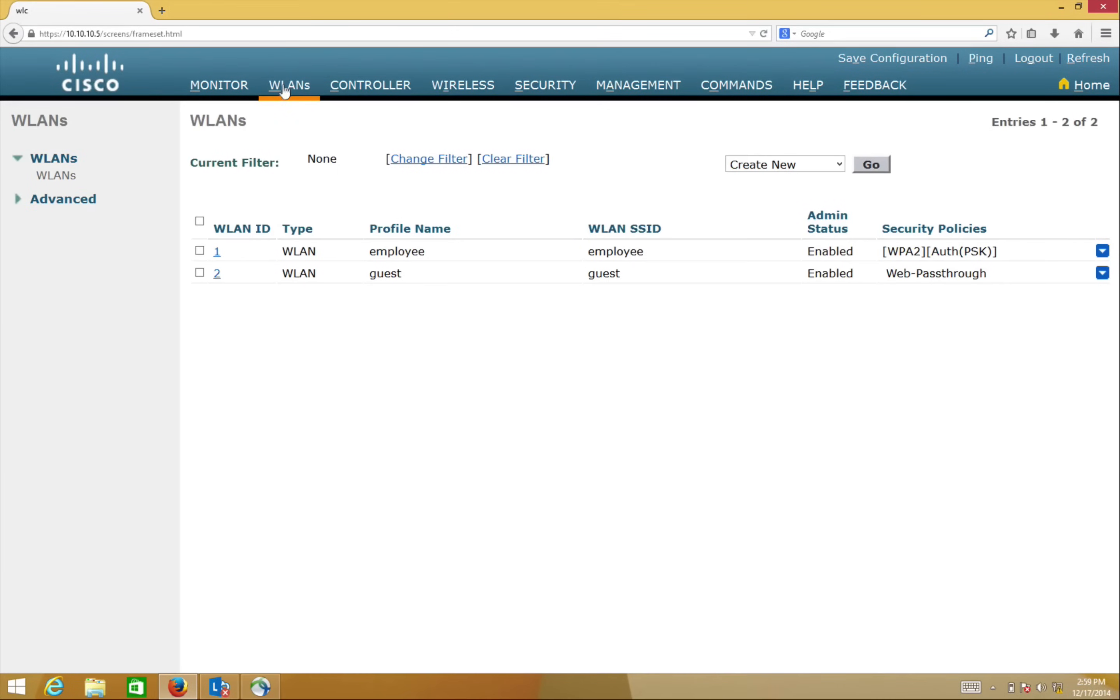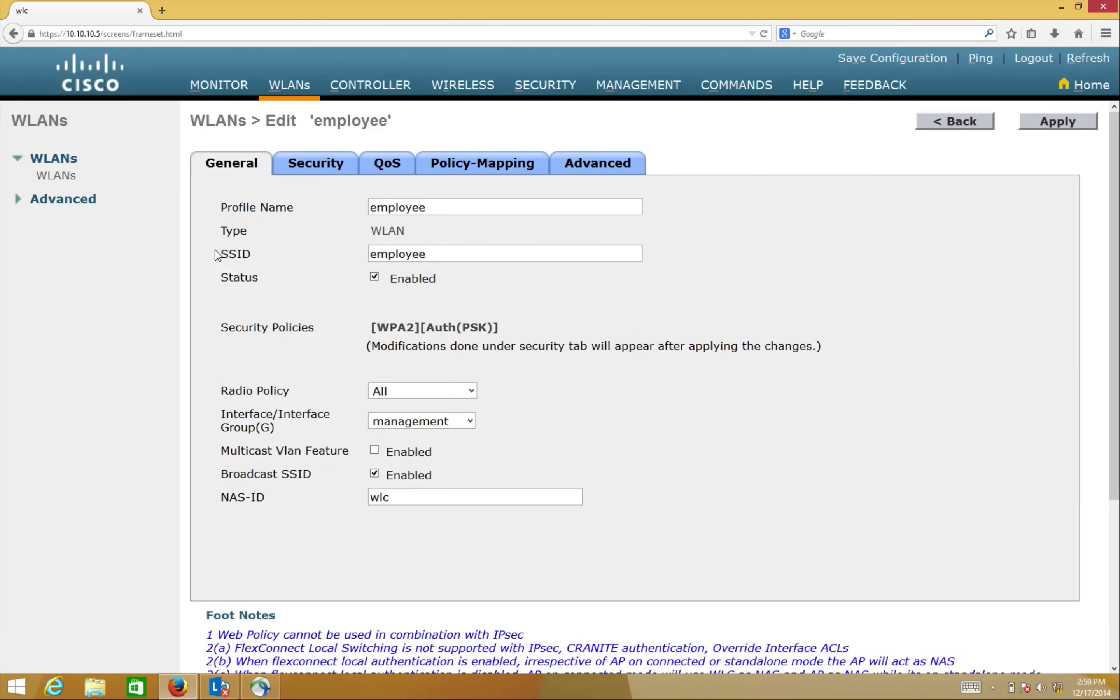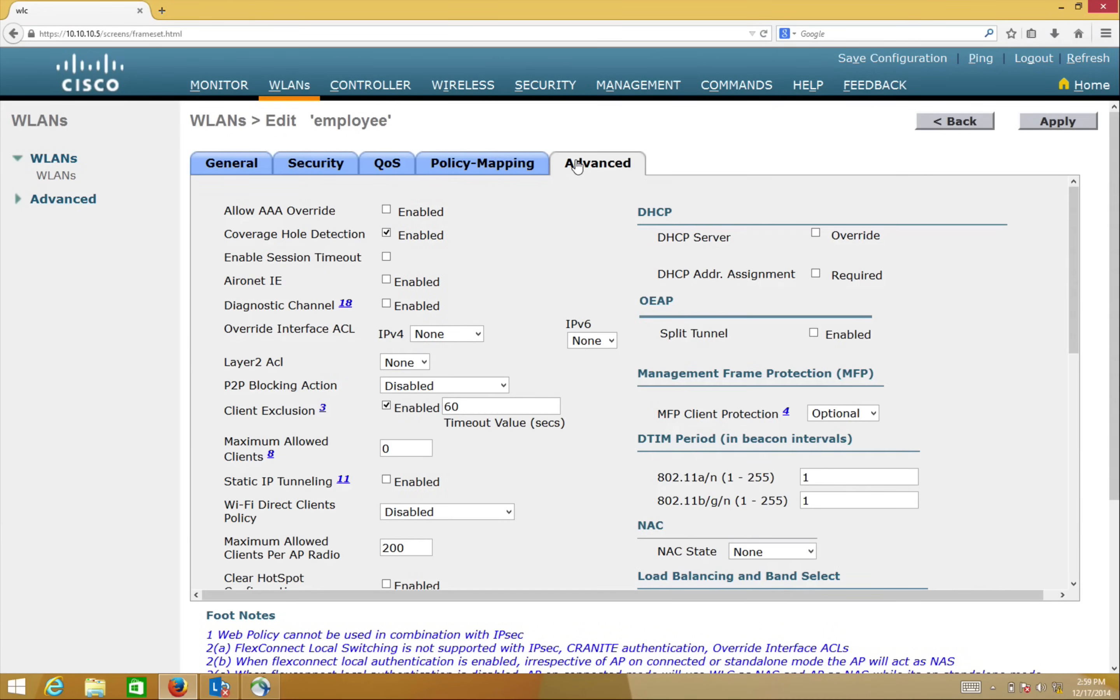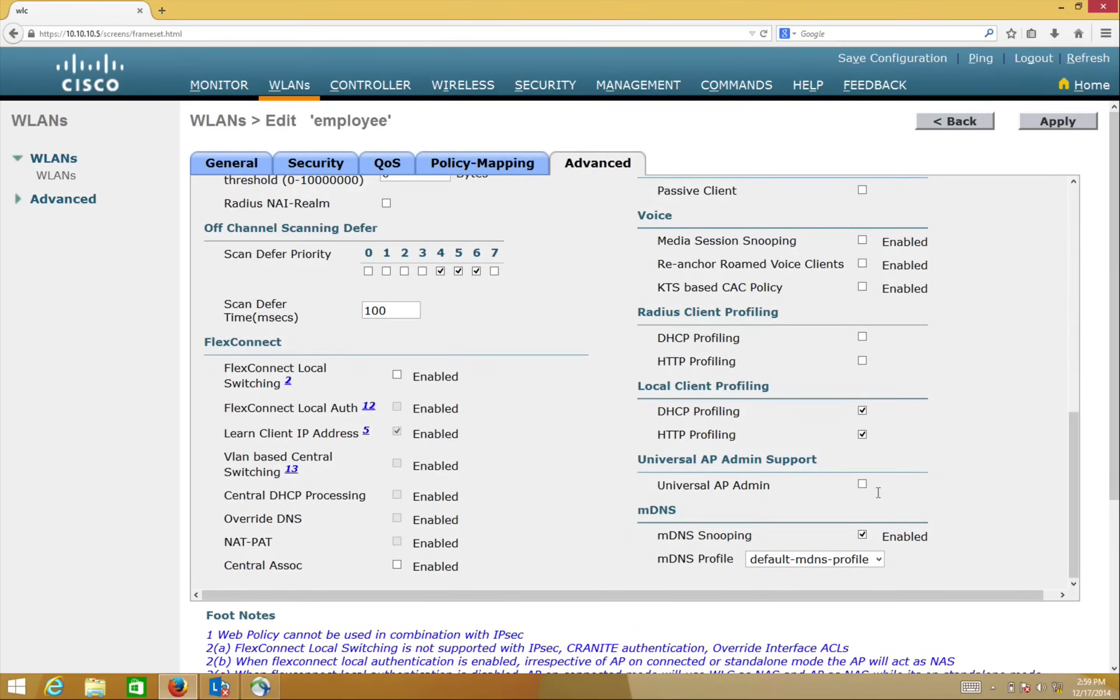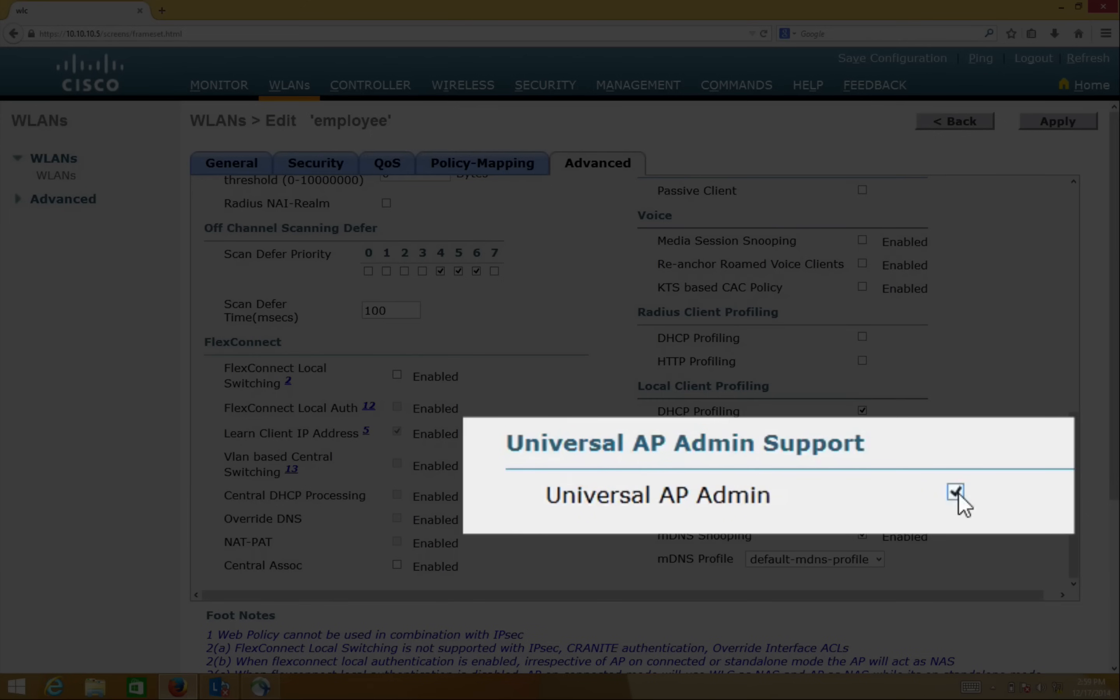Now, on a security-enabled WLAN, in our demo it is the Employee WLAN, we go under the Advanced tab and enable Universal AP admin support by checking the box.